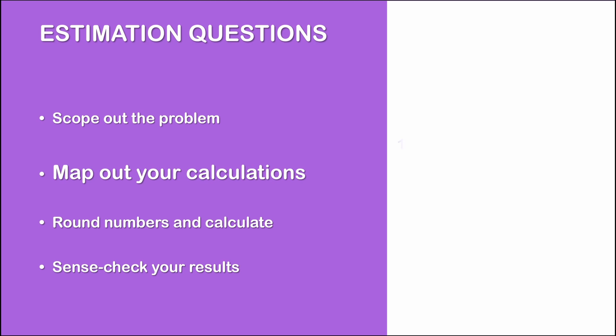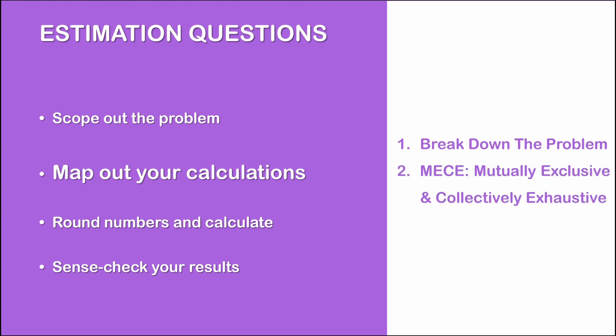Once you know exactly what number you want to calculate, you then need to map the calculation steps to get to that number. This is where you break down the problem into its individual constituents. And we will explain what we mean by this in just a sec. Another important point here is, if you struggle to find a starting point for breaking down a problem, an alternative approach is to begin from the number you want to calculate and draw an issue tree from top to bottom.